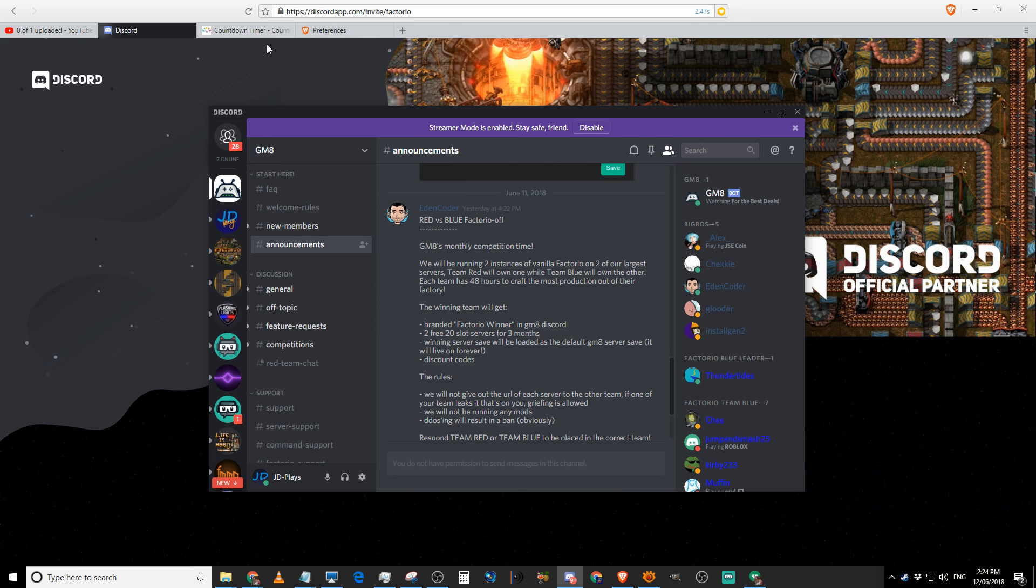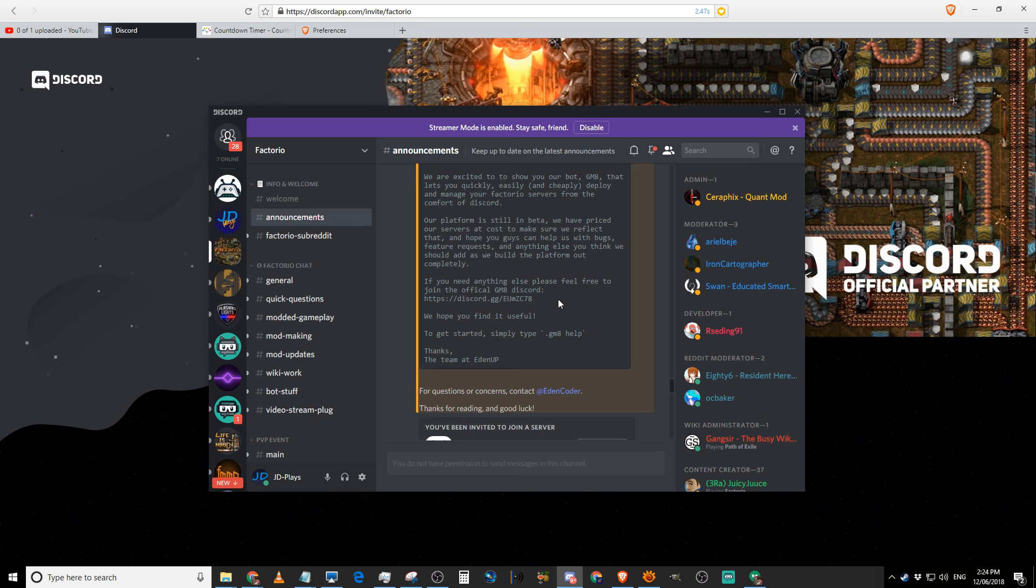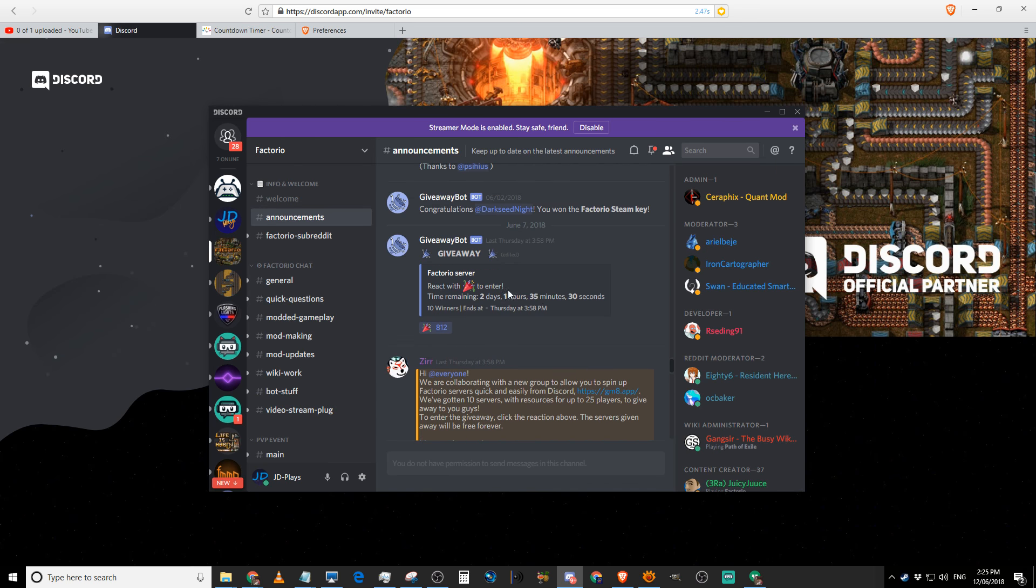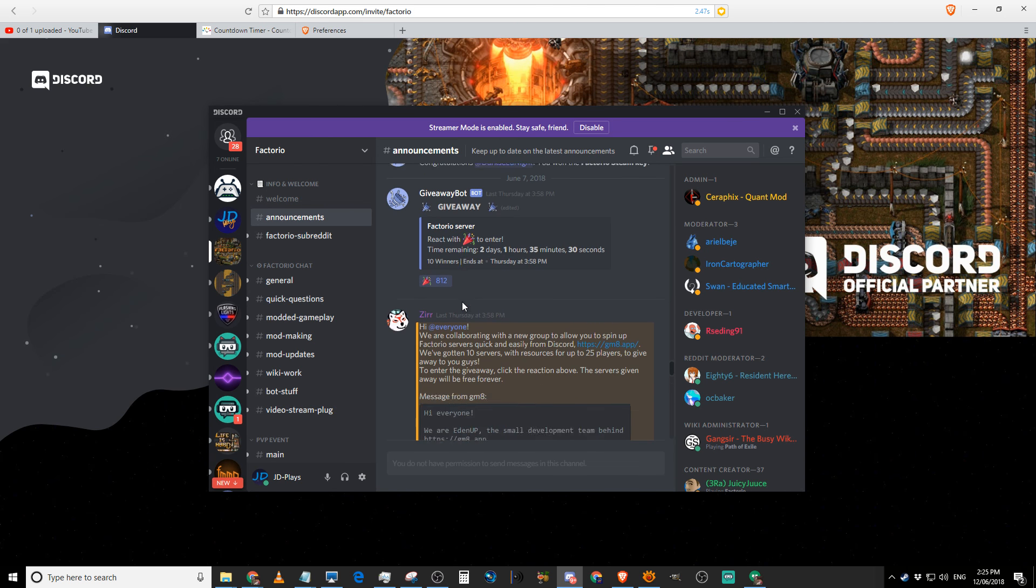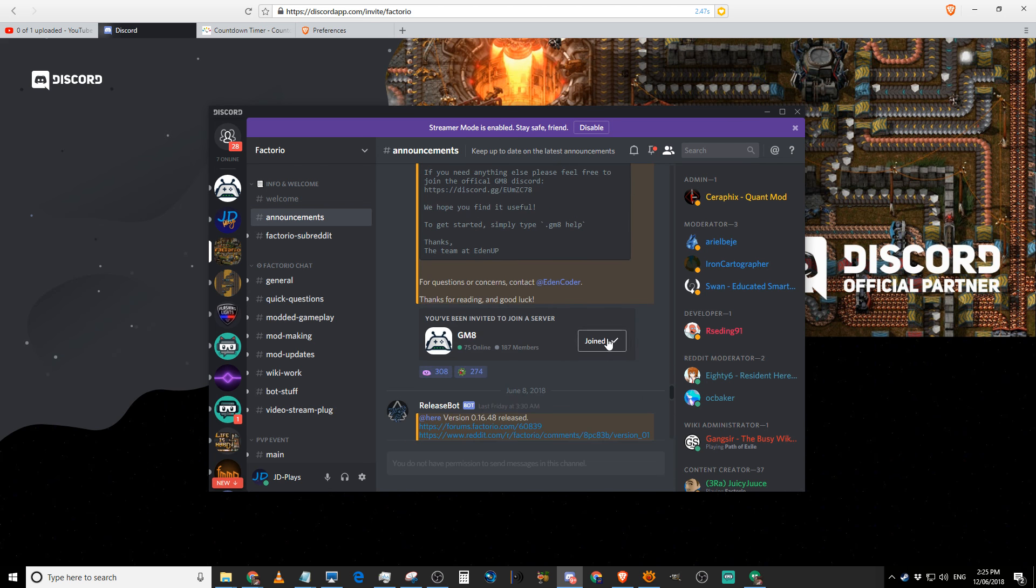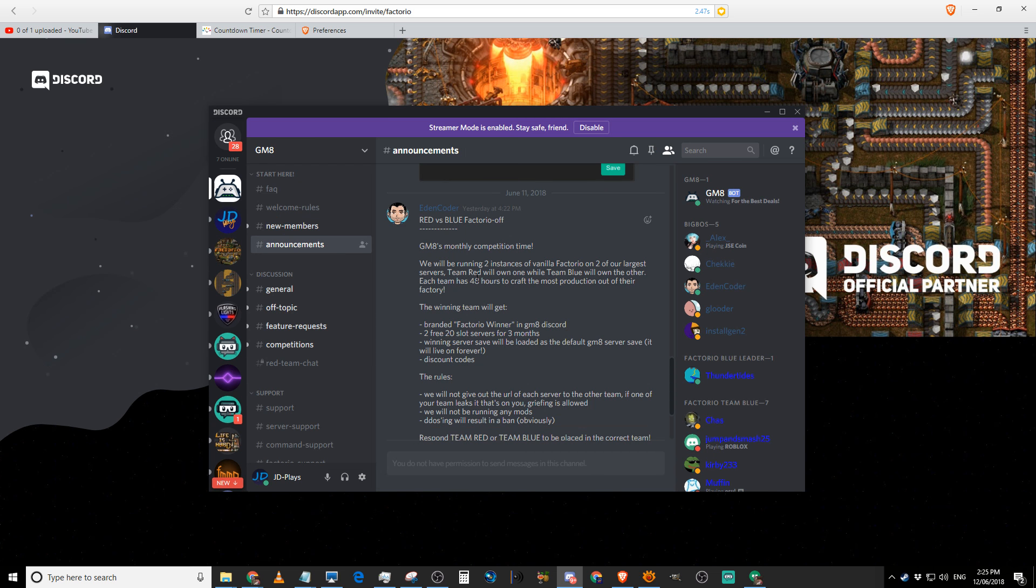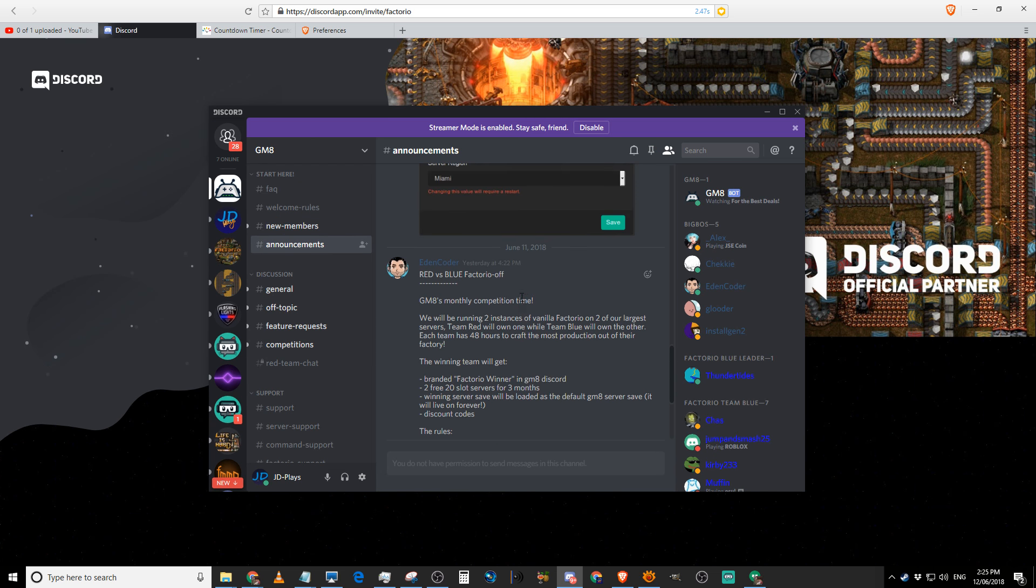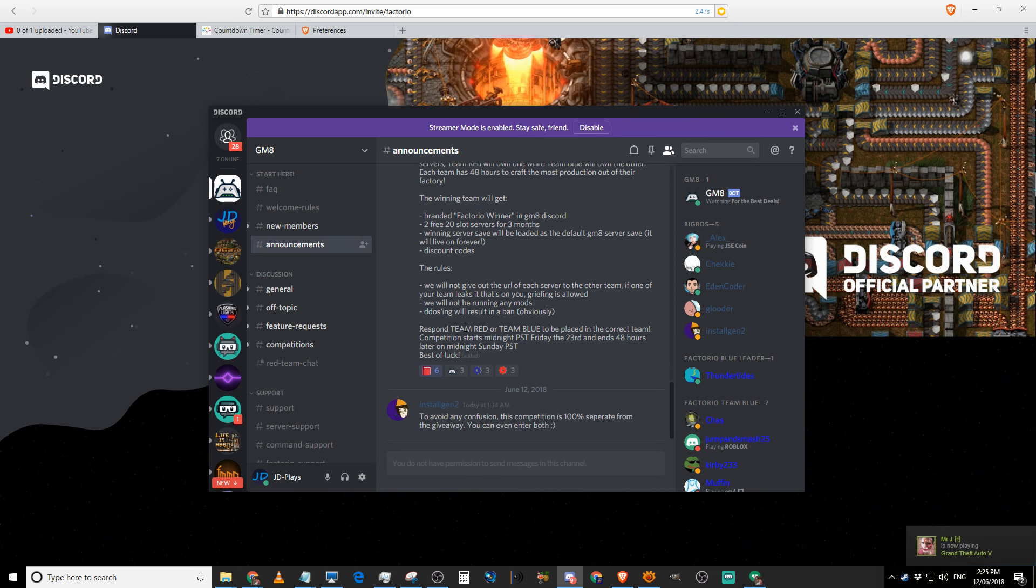So, I invite you guys to jump on their server. So, the quickest way to do that, Official Factorio. Pop on there first. Go to... Scroll up. Enter this competition. Same time. Click on this to join their server. Scroll down to... Scroll up to... Well, announcements or actually competitions. Type in Team Red. Come join the Red team.